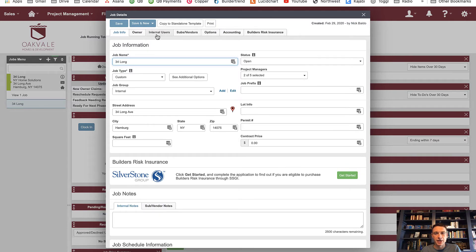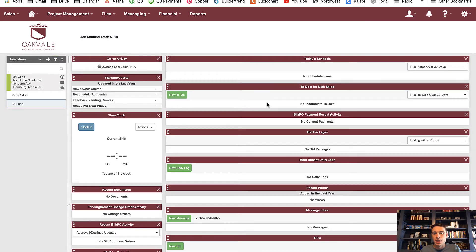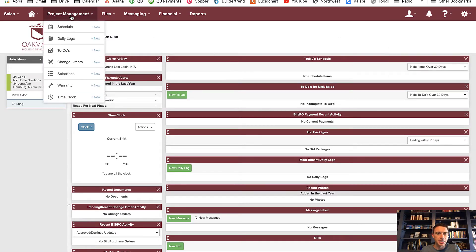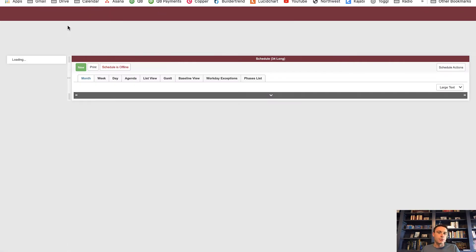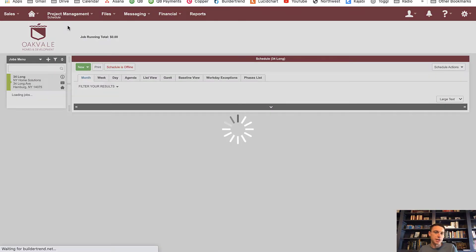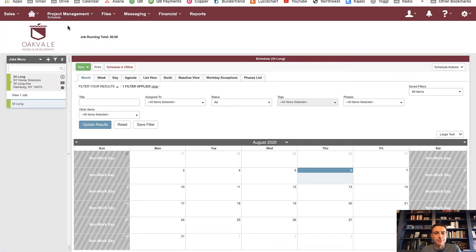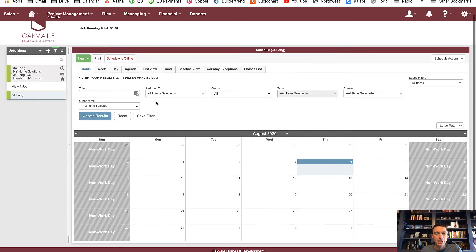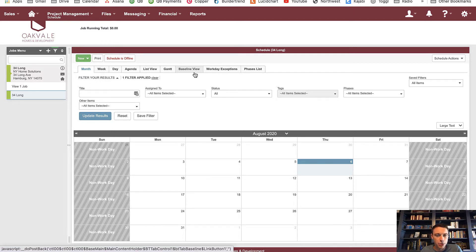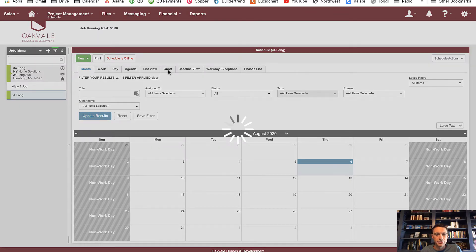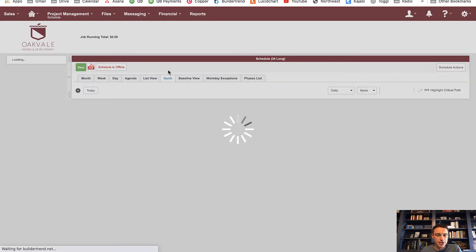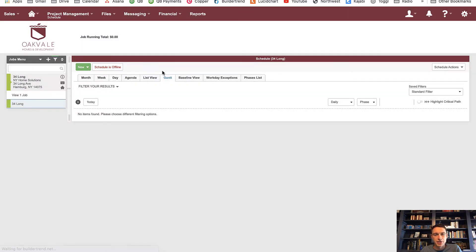I'll get to phases in a second. Let's go to the schedule. My favorite way to create and draw up a schedule is to use the Gantt chart view, and then I like to use the month view after I've done it to see things in a different way. You have all these different options to view your schedule — this is extremely robust compared to other project management software. I'm going to go to the Gantt chart view and start building my schedule.